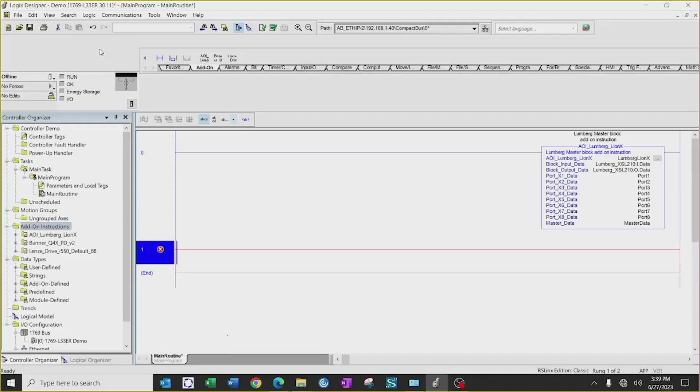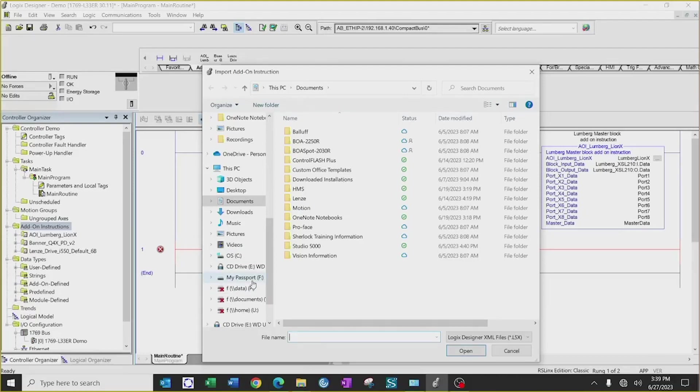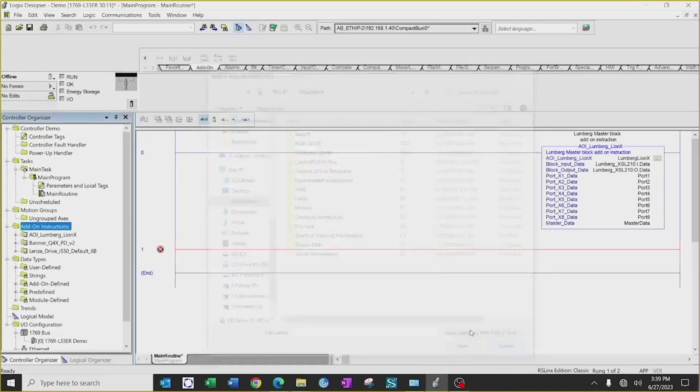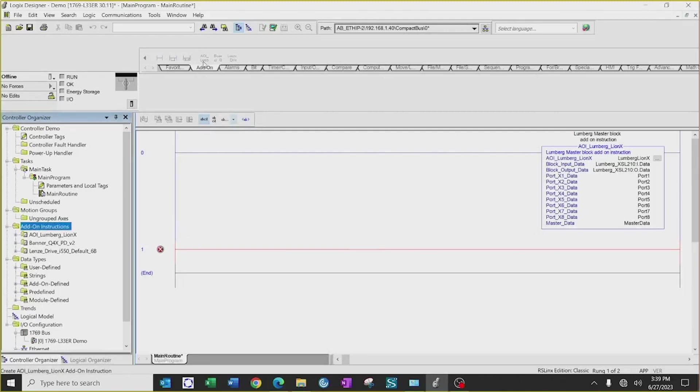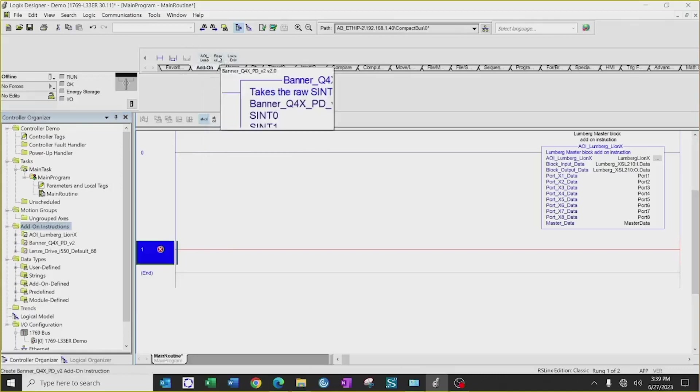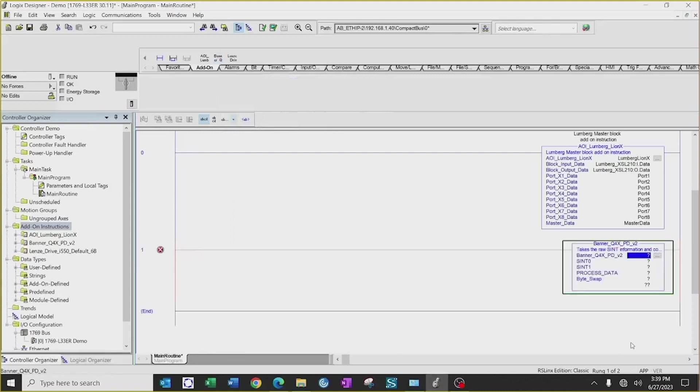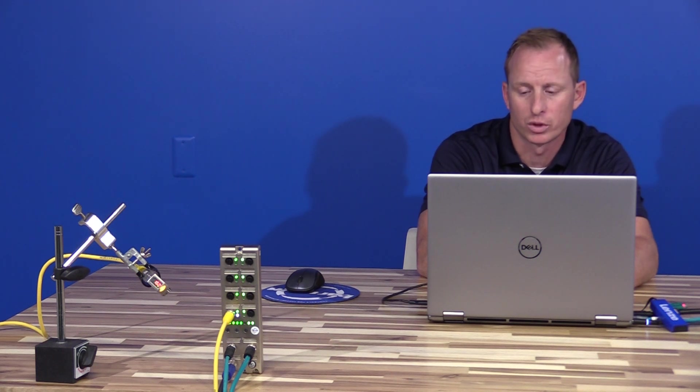Next, we'll need to implement the AOI for the Banner Q4X sensor by going to the add-on instructions, right-clicking, import add-on instructions, and searching your PC for where you downloaded the AOI from the webpage of BannerEngineering.com. Once that's completed, on our open rung, we'll click on our AOI and we'll drag in our Banner AOI. We will need to give the AOI a name. So Banner has PDF files that walk you through the configuration of this AOI.